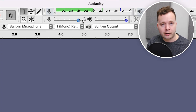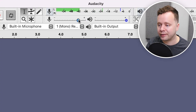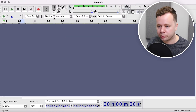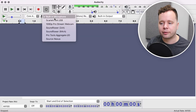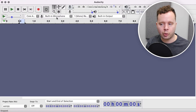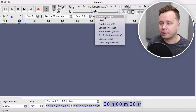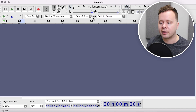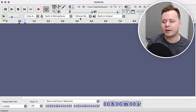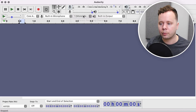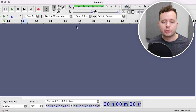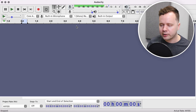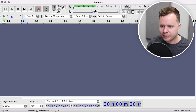If you have a USB microphone, this will also be where you change that input level. Where it says built-in microphone, this will be your microphone, whichever one you're using. The built-in output will be whichever output you're using. But generally speaking, we always want to leave this on mono, one channel. And just like that, we're all set and ready to record.